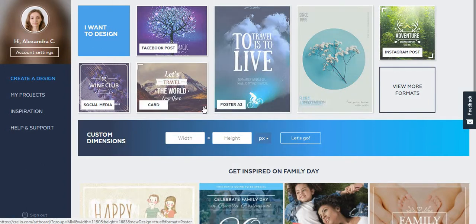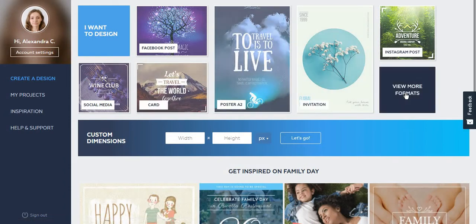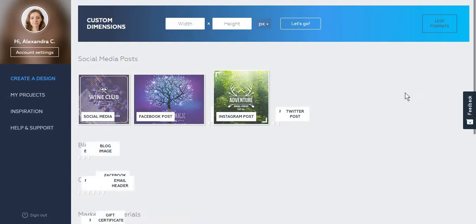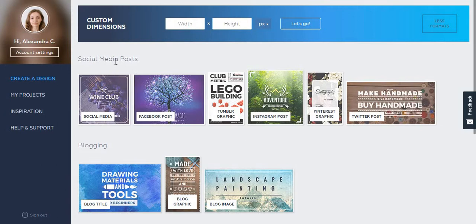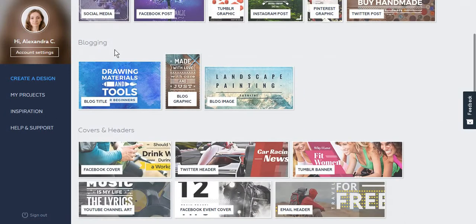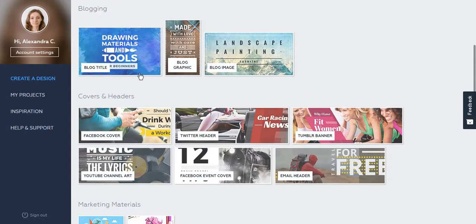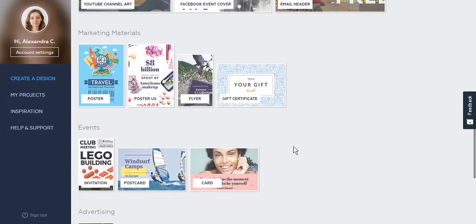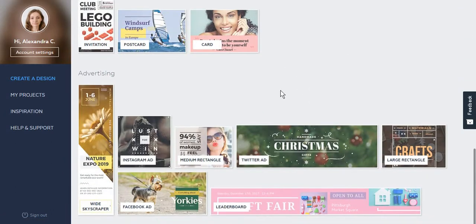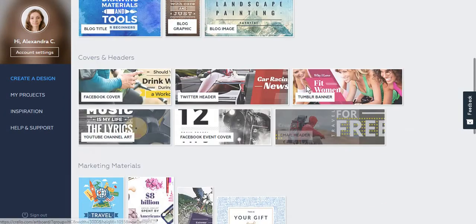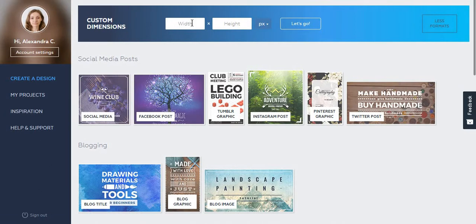First of all, similar to what Canva offers, you have some formats for your posts from which you can choose. Apparently we have social media posts, blogging posts, covers, headers, types of marketing materials, events, and materials for advertising. You can also create posts with custom dimensions.